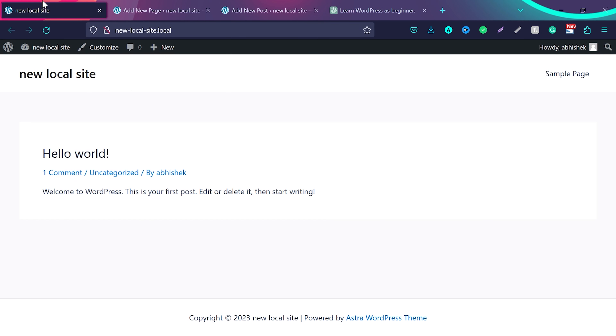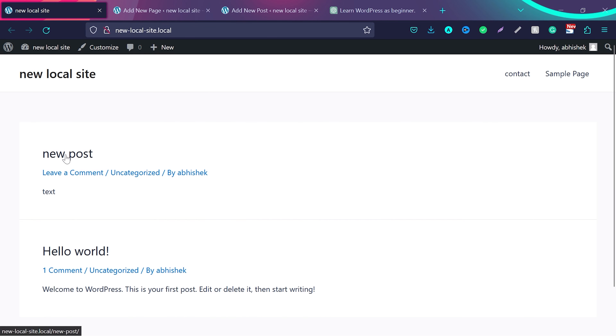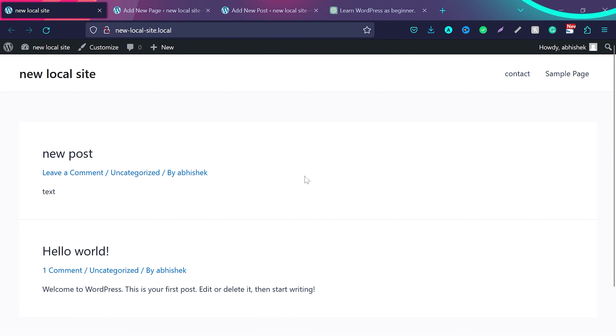When you go back to your website and refresh the page, you can see your new post and your new page are visible. That is the day 5 task — just understand how posts and pages work on WordPress.